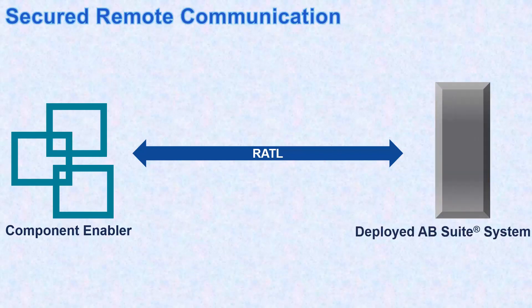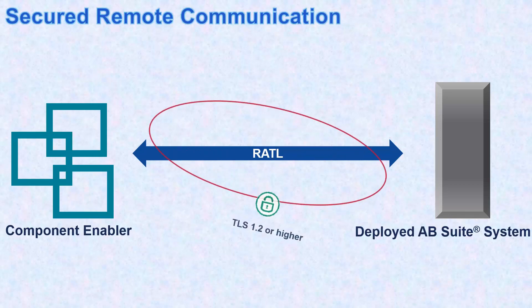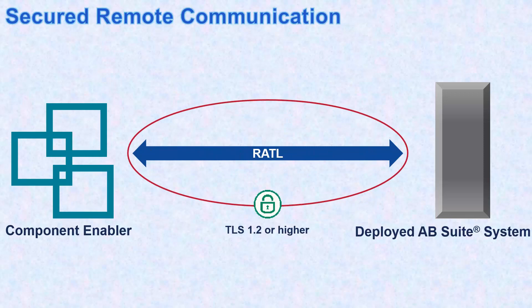For release 7.0, this communication is encrypted via the transport layer security protocol, which is a cryptographic protocol used to increase security over computer networks.